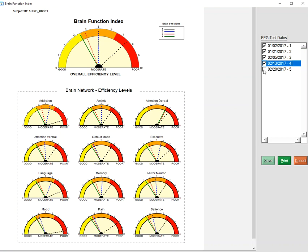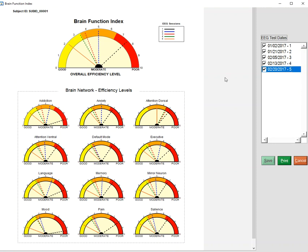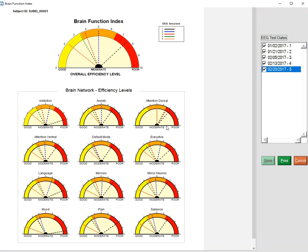And then after the fifth biofeedback session, this individual is doing quite well everywhere, except now the attention dorsal attention network still could use some work. And this is an example where you can continue to improve functioning in your patient or your client by identifying those networks that are least close to the peak performing networks. So this is the brain function index.